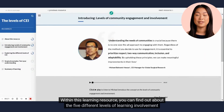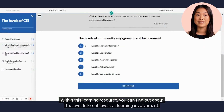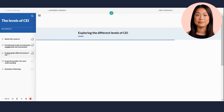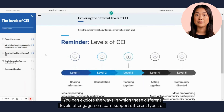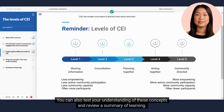Within this learning resource, you can find out about the five different levels of involvement that facilitate collaborations between patients, communities, and other stakeholders in surgical research. You can explore the ways in which these different levels of engagement can support different types of surgical research. You can also test your understanding of these concepts and review a summary of learning.